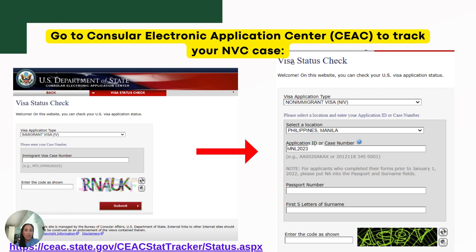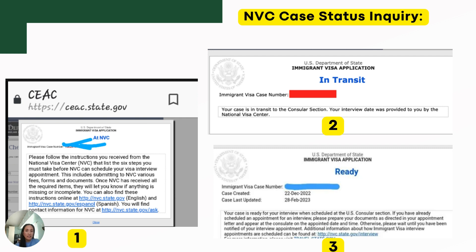To check the NVC case status, go to the CEAC website — the Consular Electronic Application Center — and click 'Visa Status Check.' From the drop-down, the visa type is non-immigrant for K-1 visa. Provide the location — Philippines, Manila — and provide the application ID, which is the NVC case number, your passport number, and the first three letters of your surname. Enter the verification code and click submit. If your case shows 'Case at NVC,' it means your case is still processing and has not been forwarded to the embassy yet.